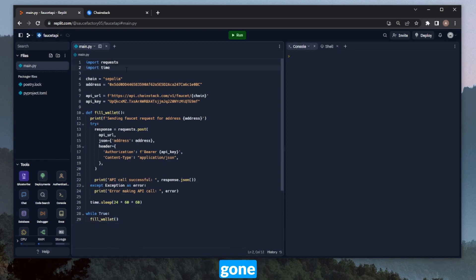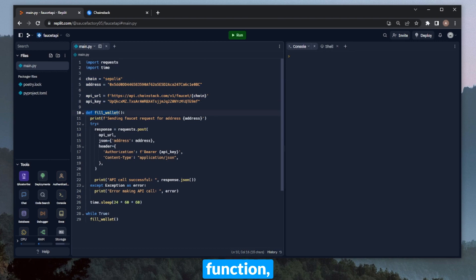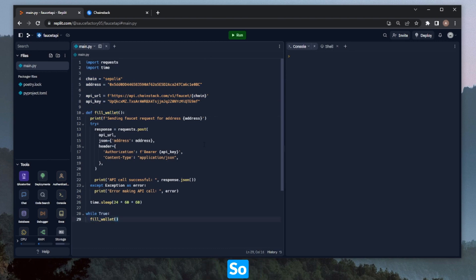We've gone ahead and imported our libraries, defined our base variables, created the fill_wallet function, and then we called it here in this while True loop. So let's go ahead and run it and see what it does.